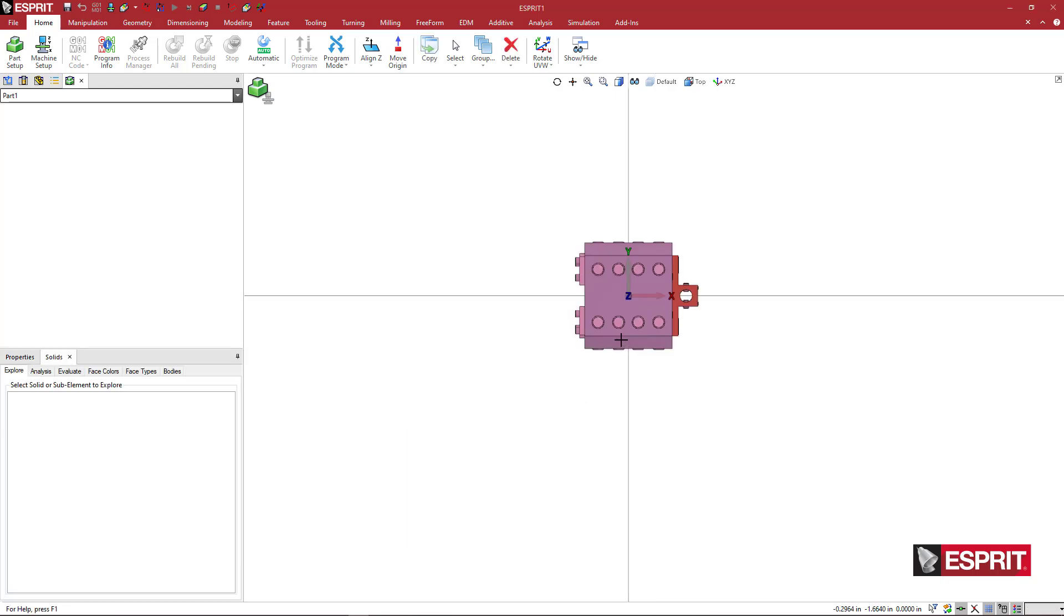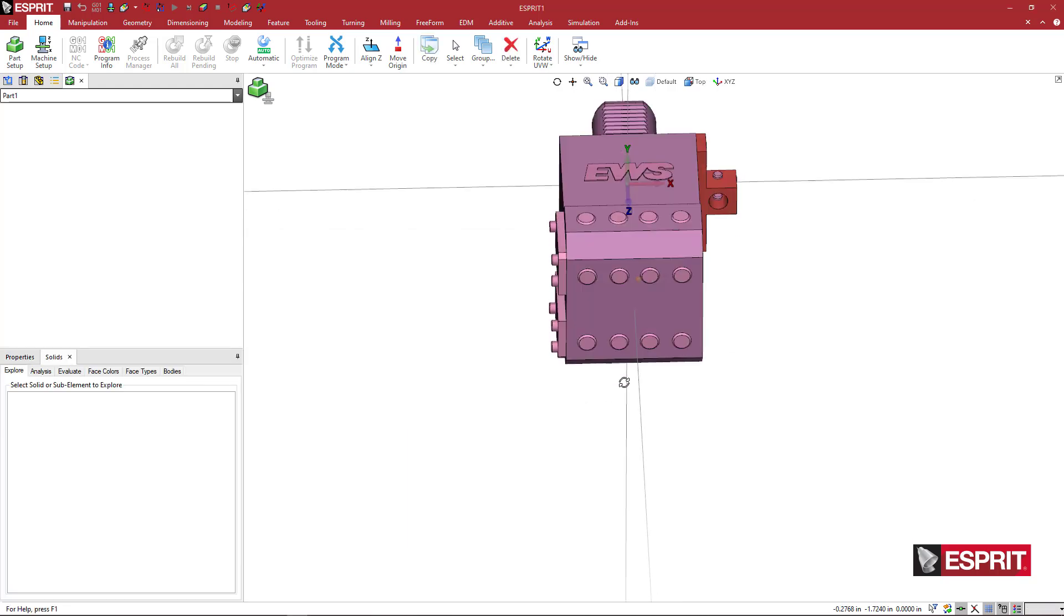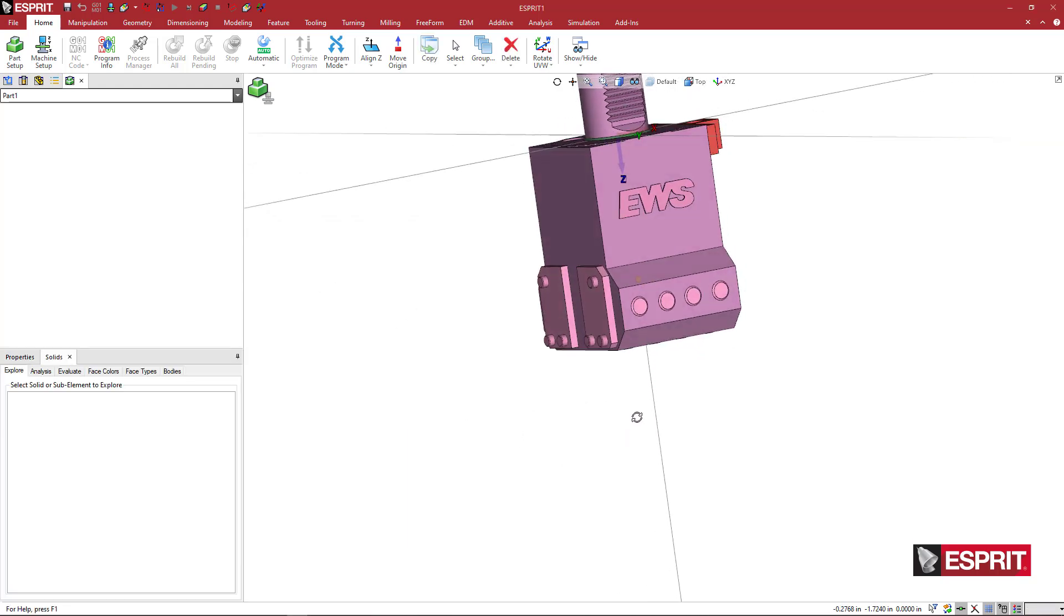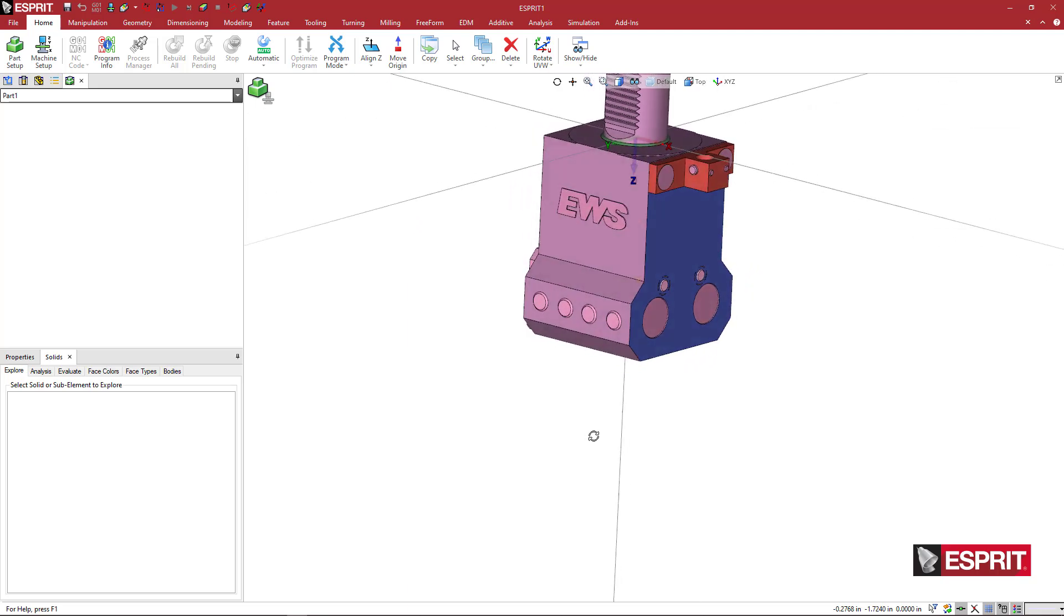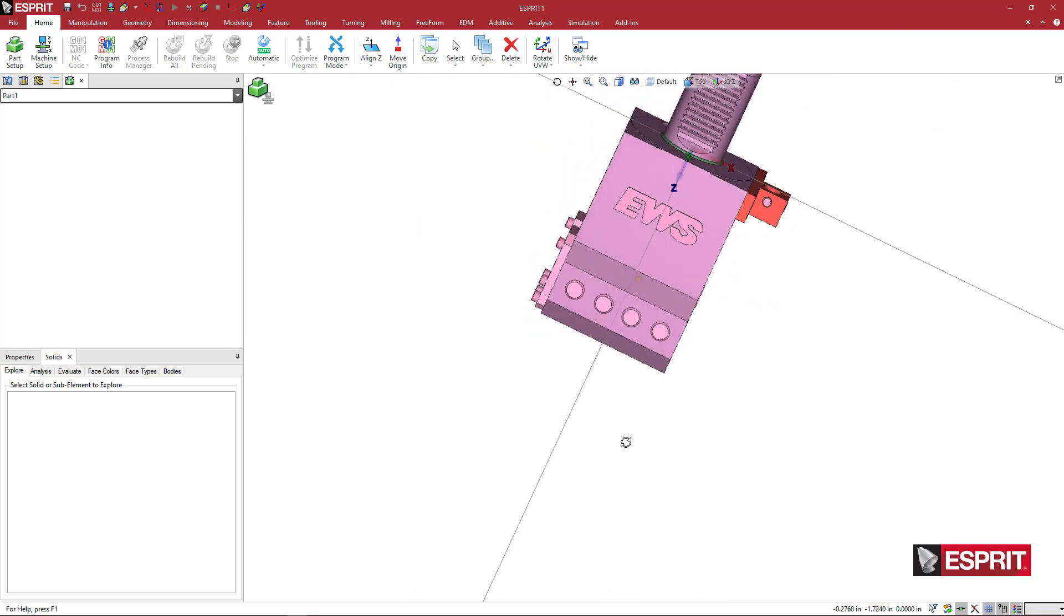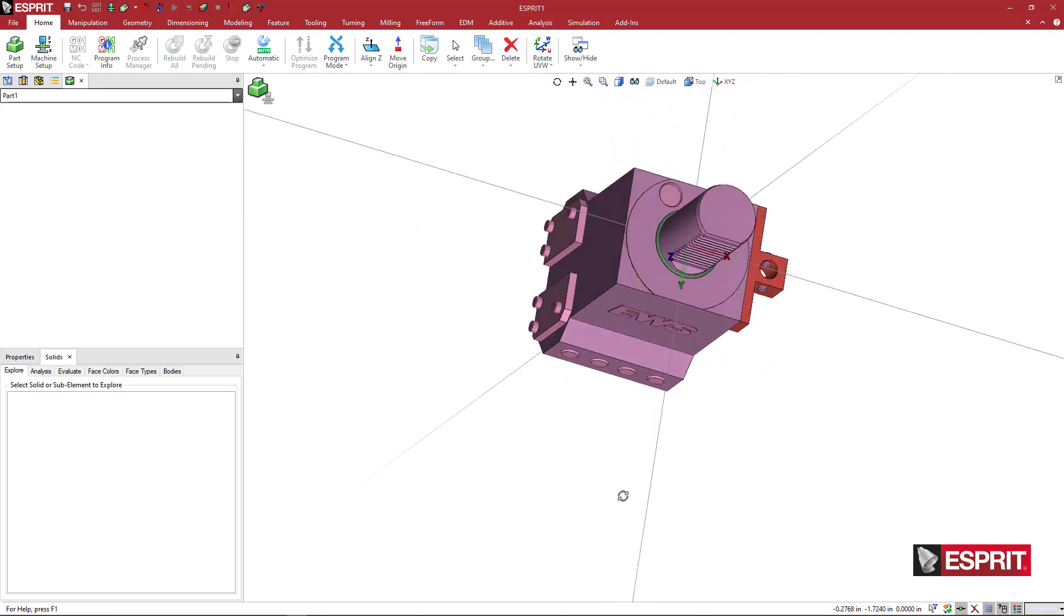We're going to make a double boring bar holder here for ID work. This is an EWS product.